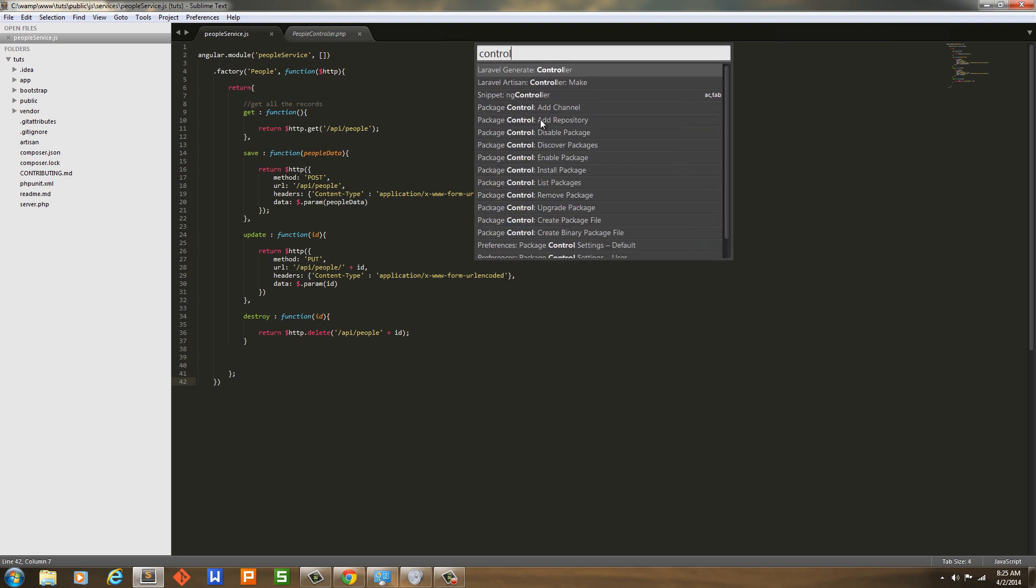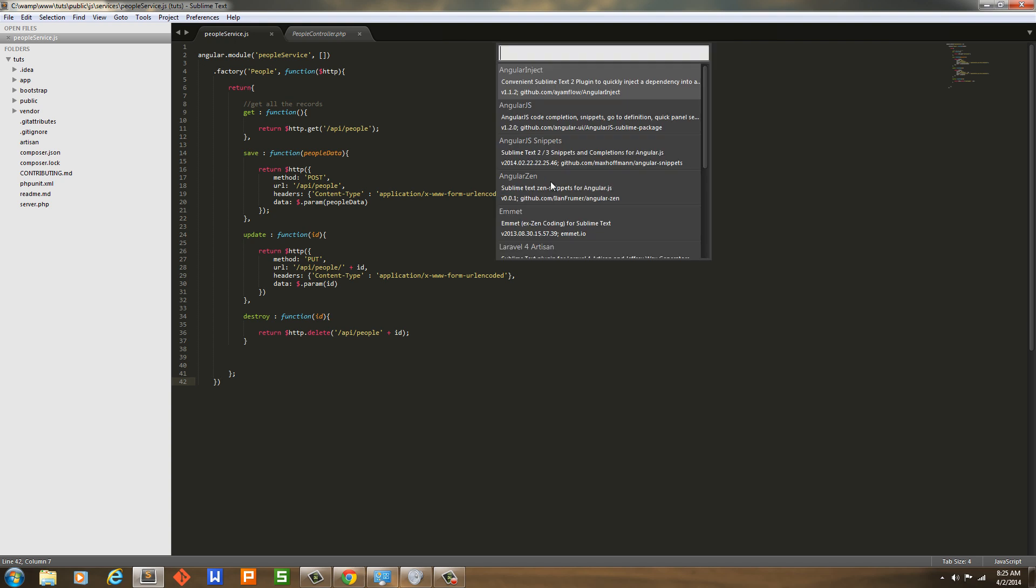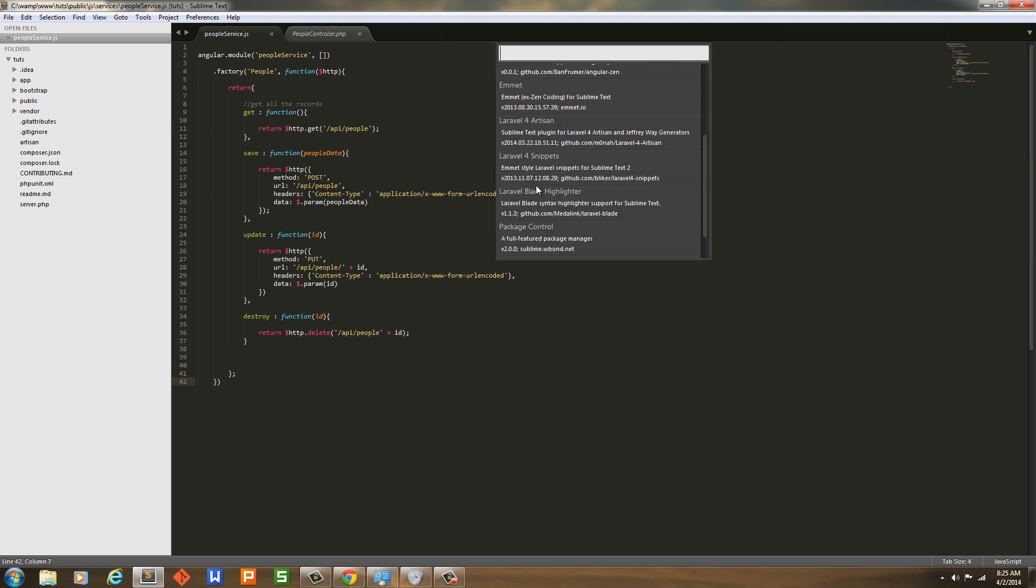Now, the actual packages that I use - since I'm using Angular right now, you can see I've got a little Angular script going on over there, a module - I've got Angular Inject, AngularJS, AngularJS Snippets, and AngularZen. You don't need any of that if you're not working with Angular.